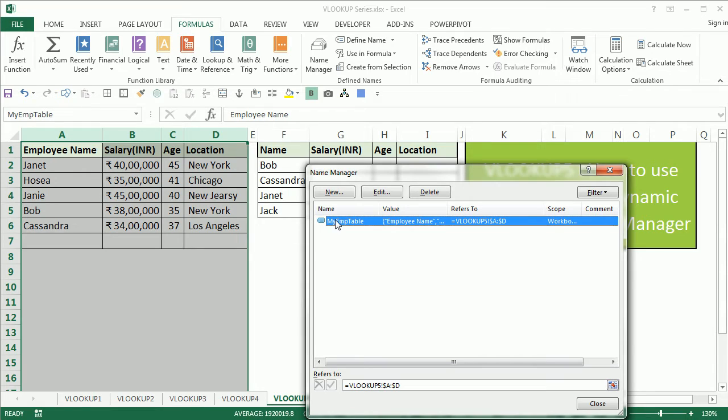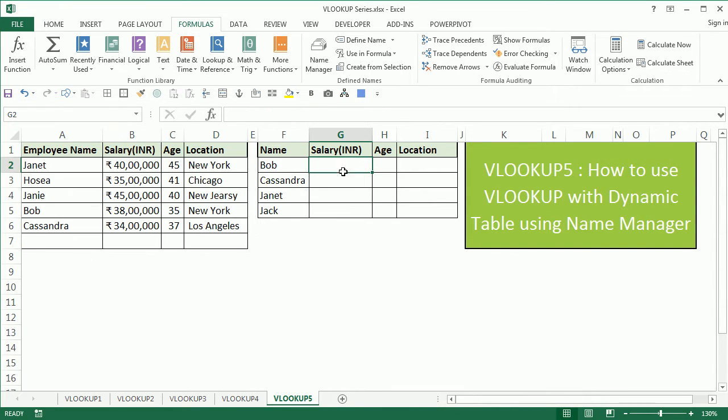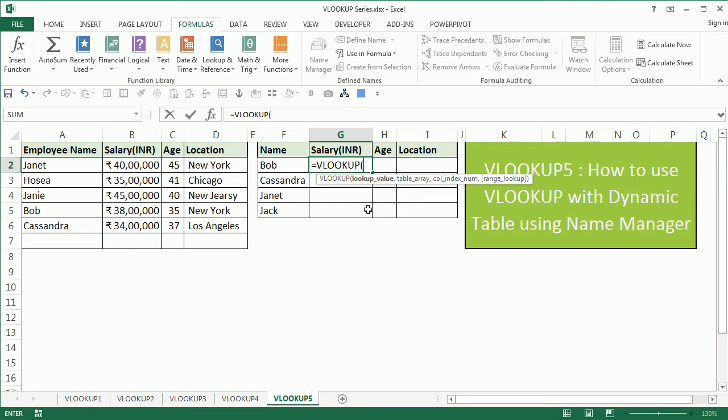Now to do the VLOOKUP, what you can simply do is say VLOOKUP. The lookup value is Bob. I'm going to fix the column of Bob, leave the row as it is.